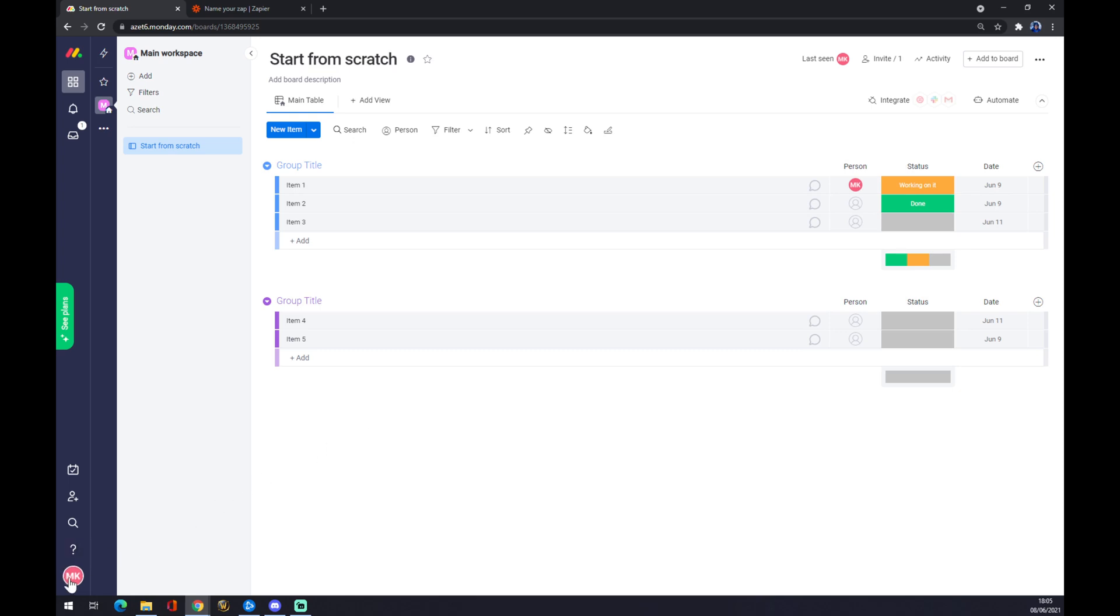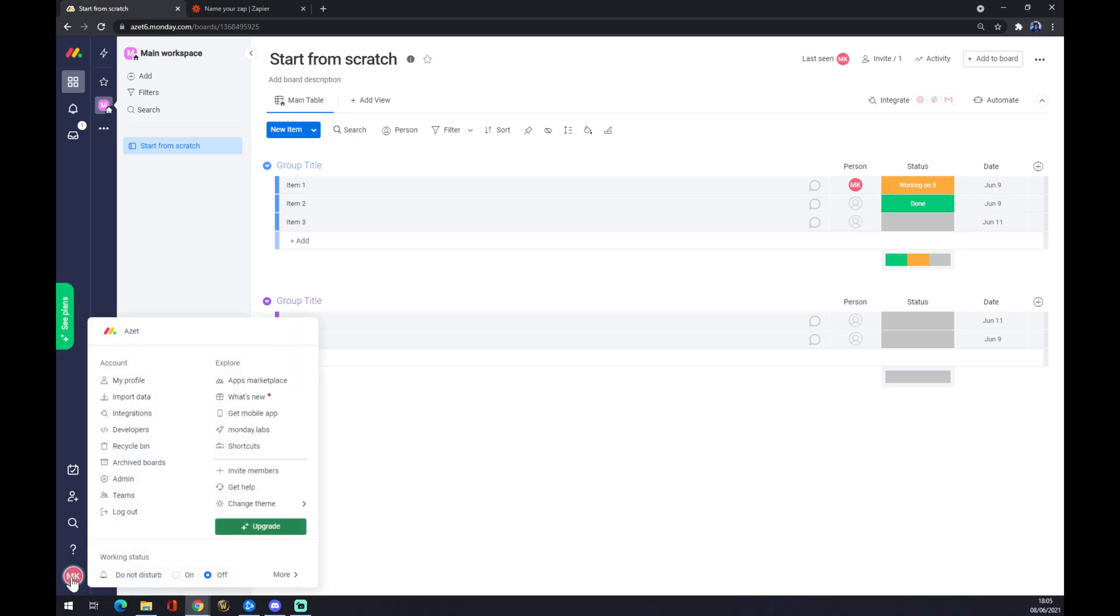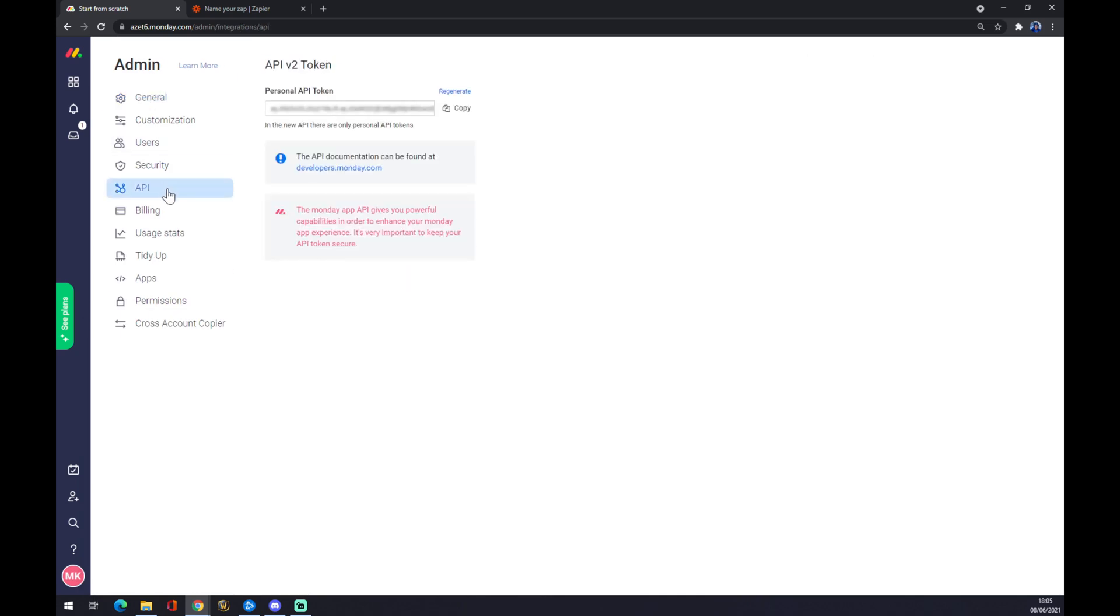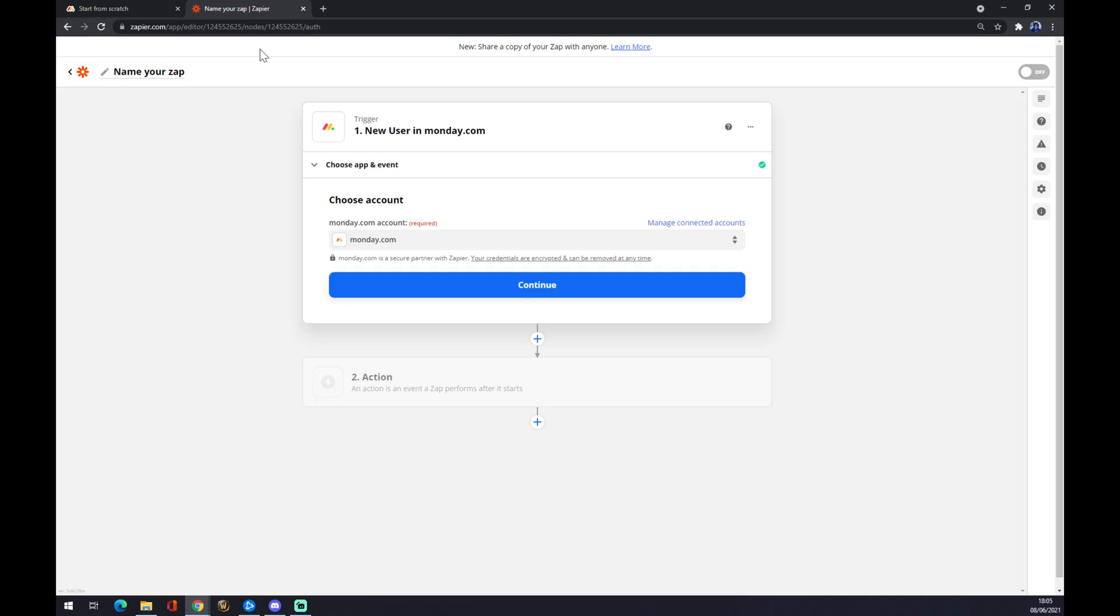You want to go to the bottom left. You want to click on your avatar, on your initials, and go to admin. In admin, you want to go to the fifth option, which is API. You want to generate or regenerate the personal API token. You have to copy paste it into the verification window that you find on Zapier.